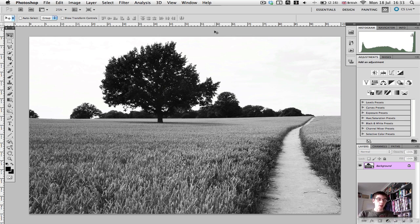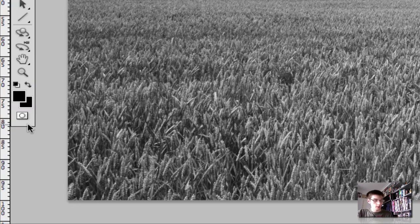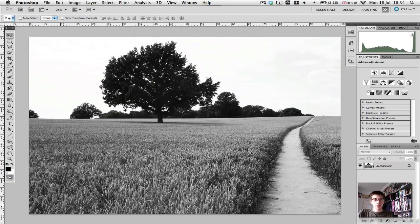So hopefully you'll know all about quick masking mode. To enter it, we just press Q on our keyboard, or this icon down the bottom here. So we're going to quick mask.